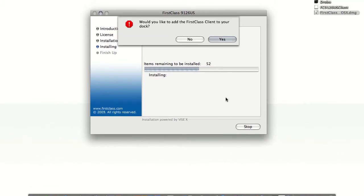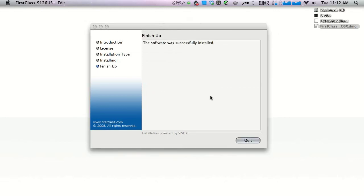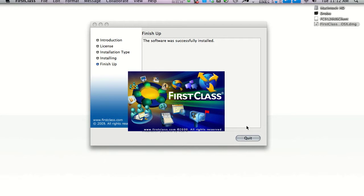About halfway through, you'll be prompted asking if you'd like to install FirstClass icon on your dock. I'm going to say yes.